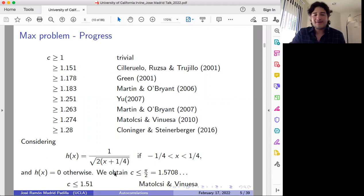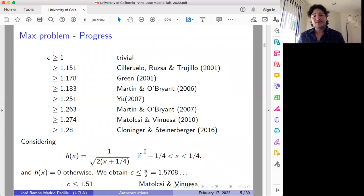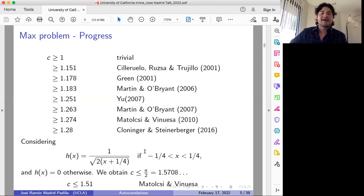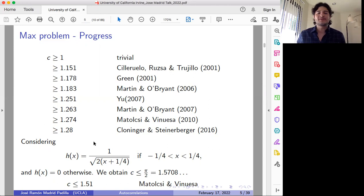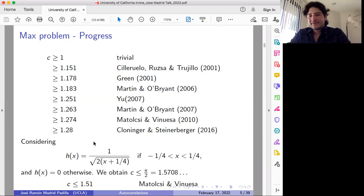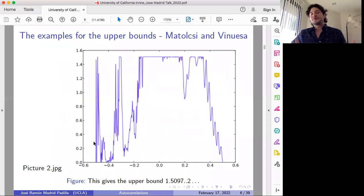We have a gap: this is the best known lower bound and this is the best known upper bound. Here we have already some interesting open questions. Of course, ideally we would like to find the optimal constant. If that is not possible, at least we would like to improve these bounds. In case you find the optimal constant, there are other interesting questions: can we prove the existence of extremizers? That is another open question. And if you can prove existence of extremizers and know the optimal constant, it would be interesting to describe them.